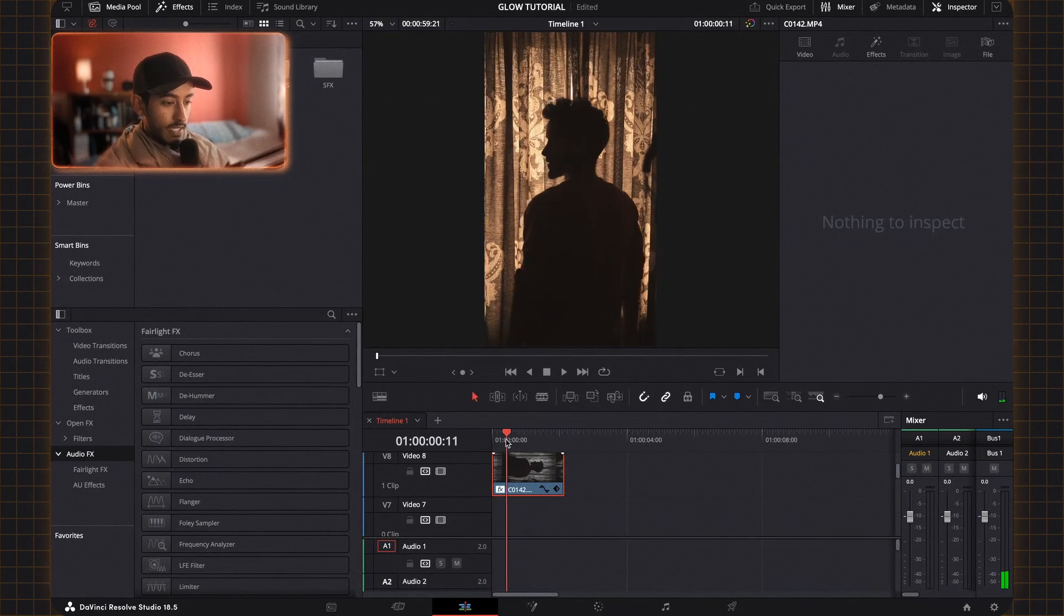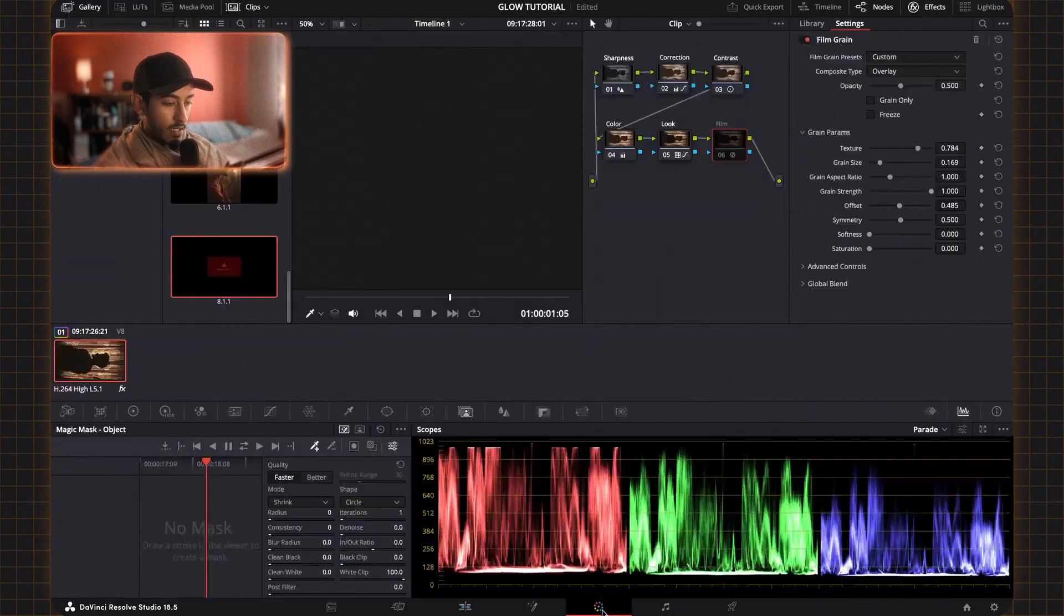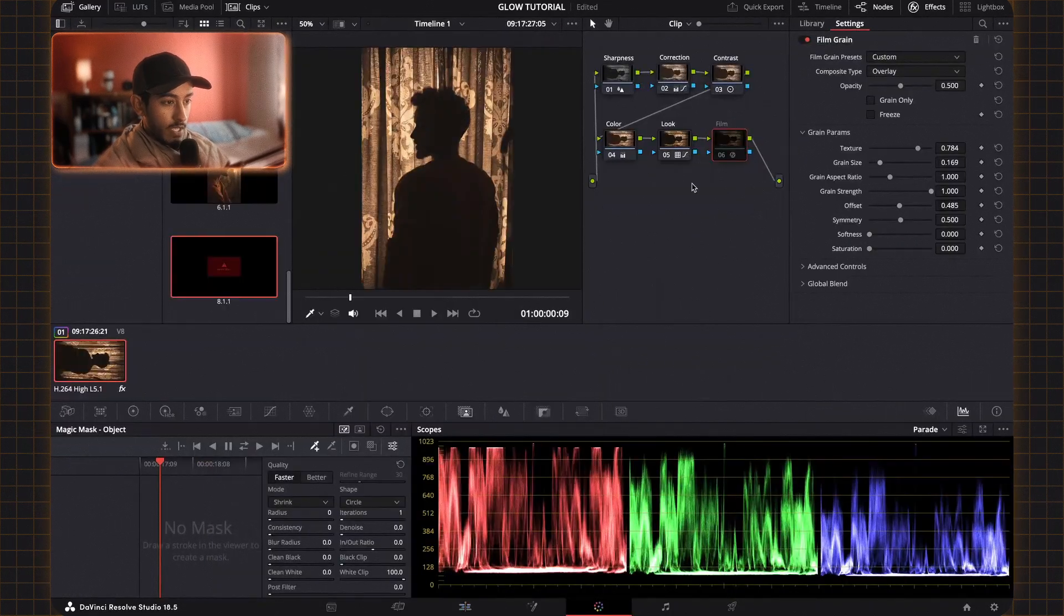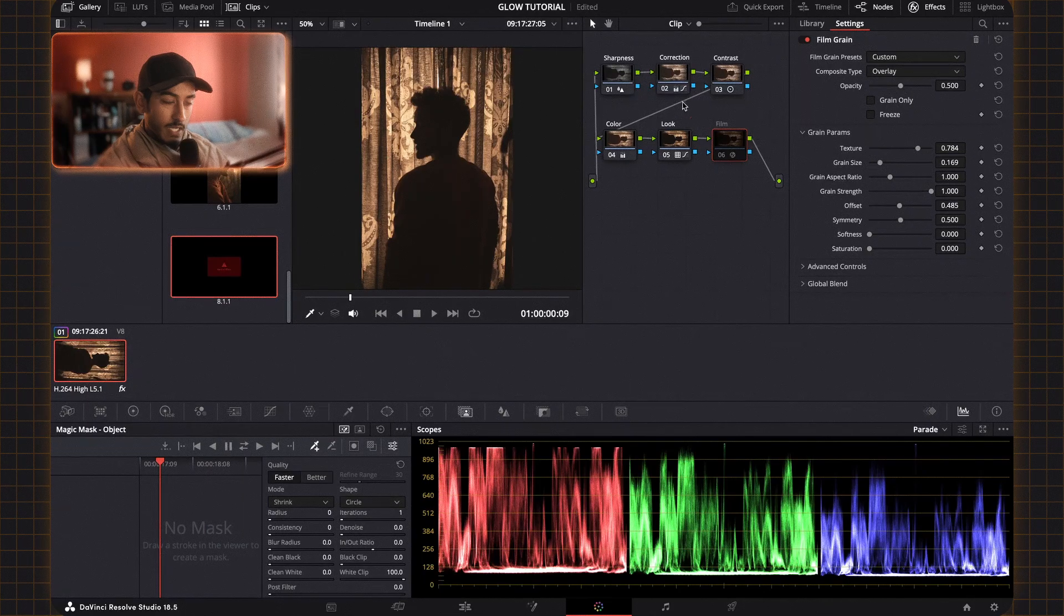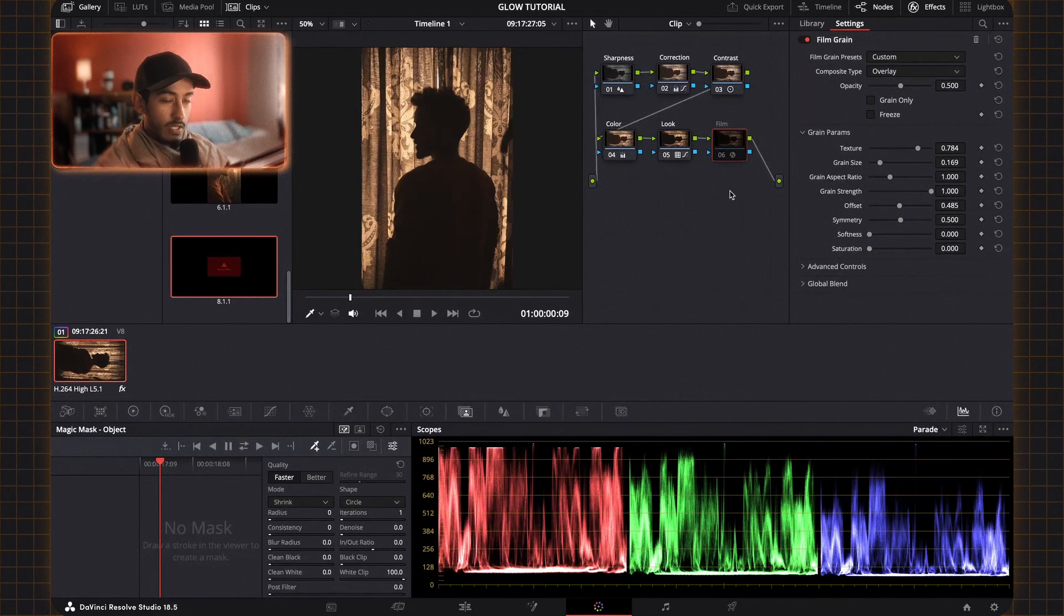So the way I did that was I went to the color page. As you can see I have my grade here, the only thing is missing is the glow effect.